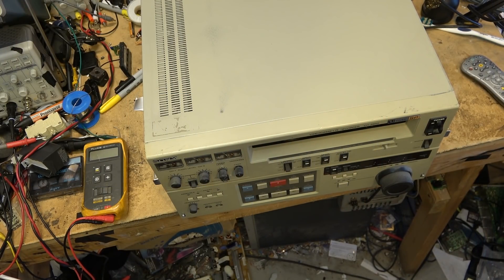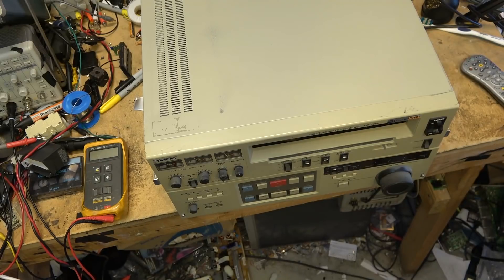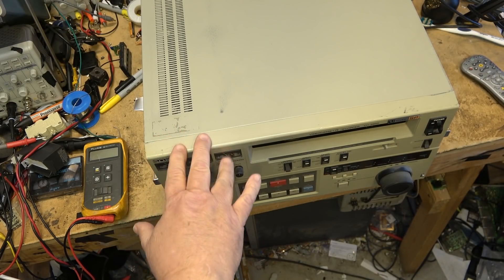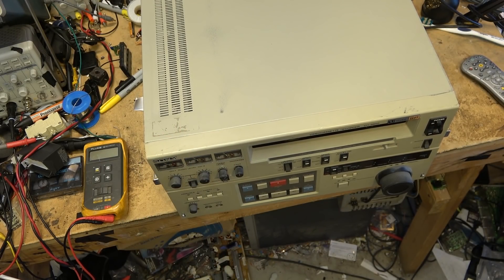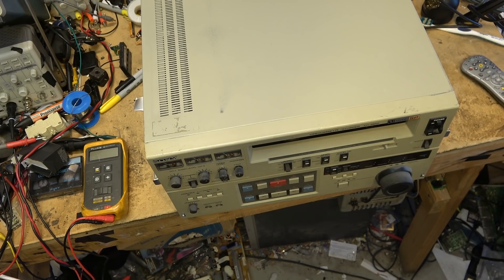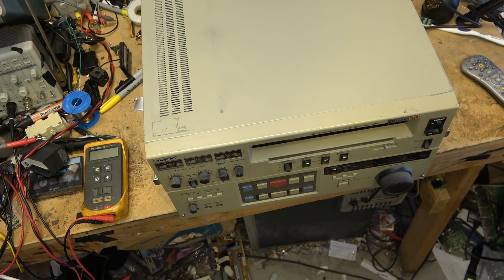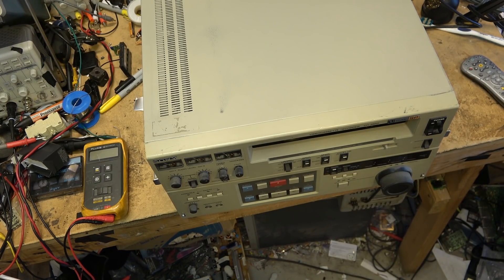This is a Sony VO9850. This is a 3/4 inch U-Matic machine and the client that owns it brought it in to get the belts replaced. So let's get started.